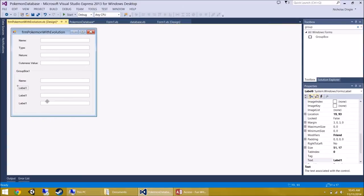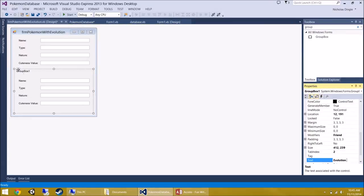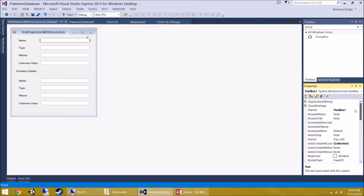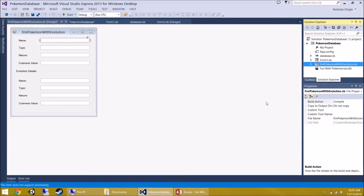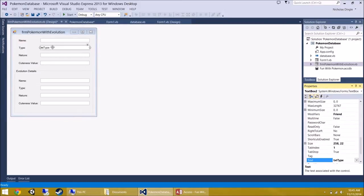Now let's name all the text boxes. For the top section: TXT Name, TXT Type, TXT Nature, TXT CutenessValue. Don't just call them 'Name' — that conflicts with existing properties in the program and you will get issues. For the evolution section inside the group box, since TXT Name already exists, prefix them: TXT Evolution Name, TXT Evolution Type, TXT Evolution Nature, and TXT Evolution CutenessValue.